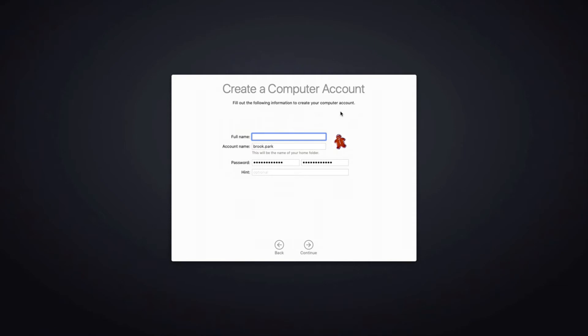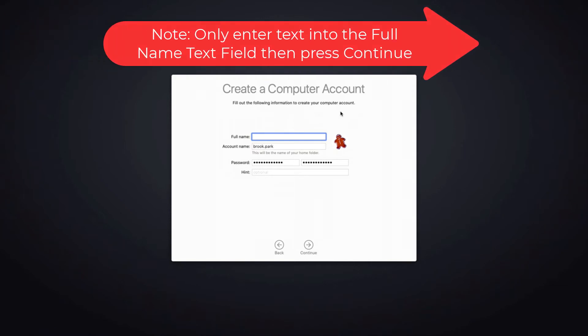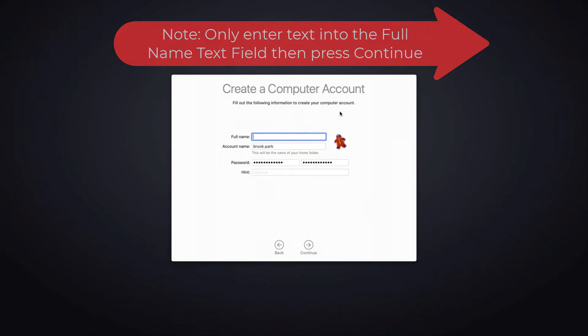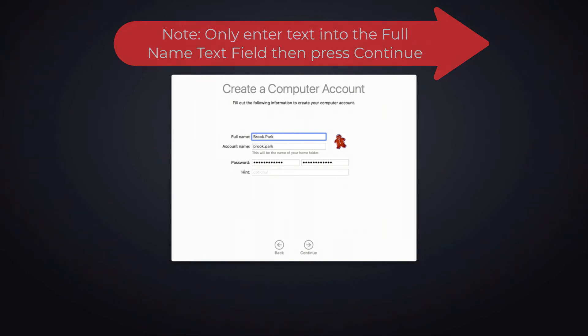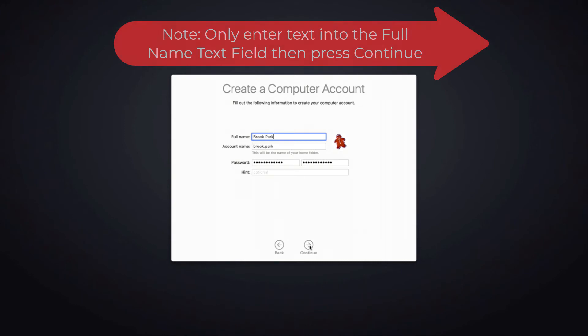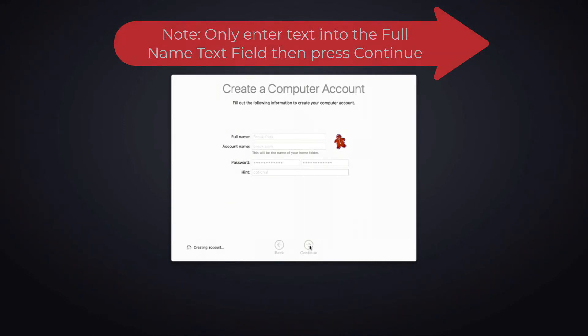Please enter your first name dot last name for your full name. You do not need to enter the account name or password as they are already populated. Then go to the bottom and press continue.